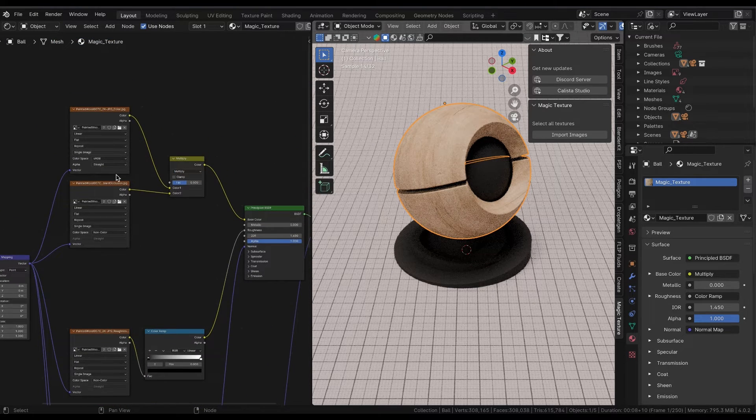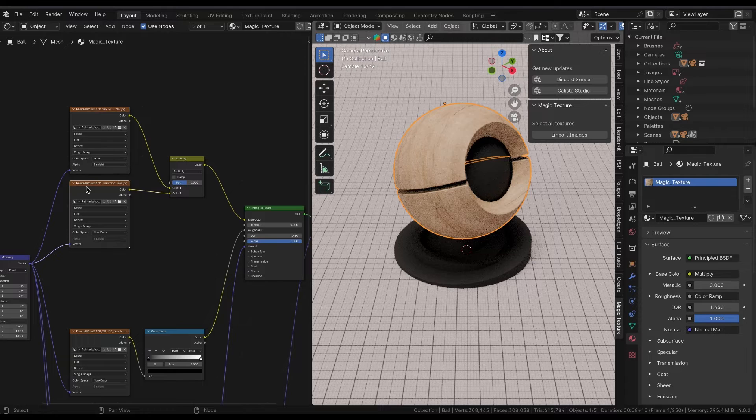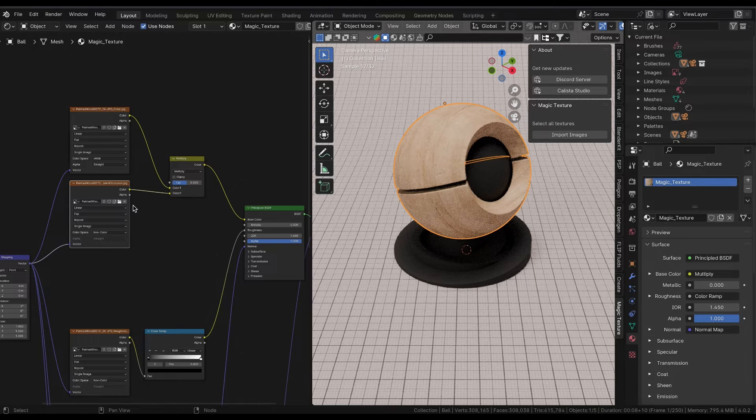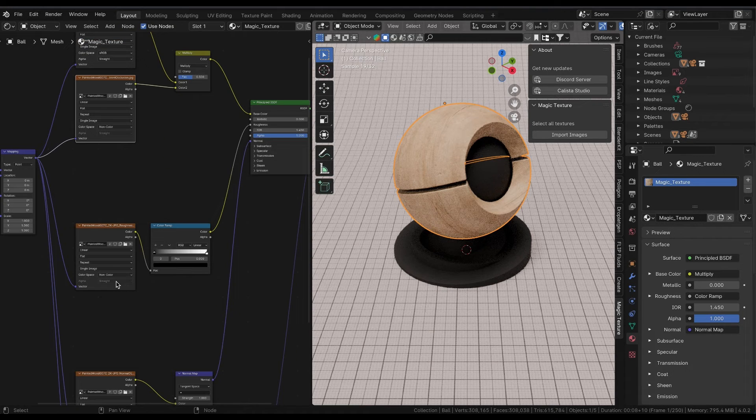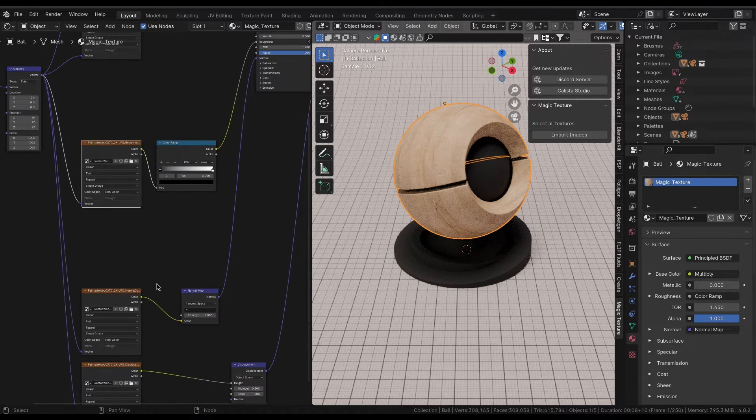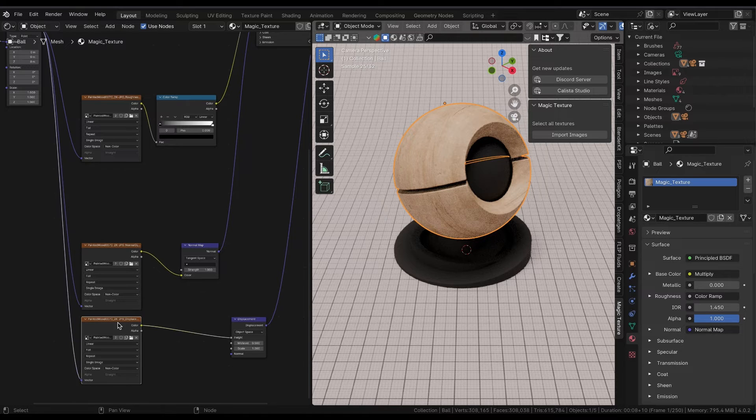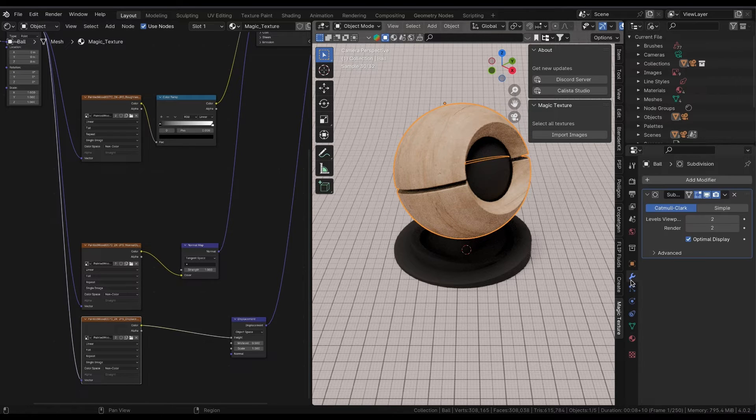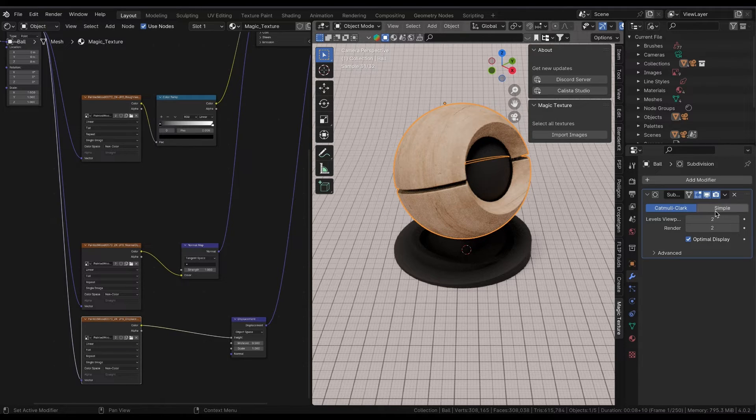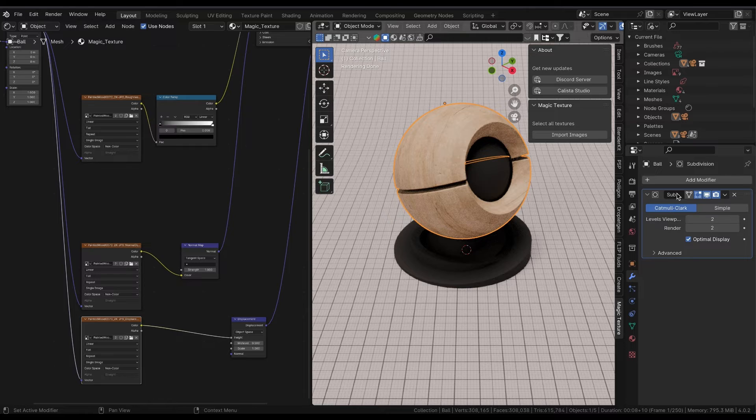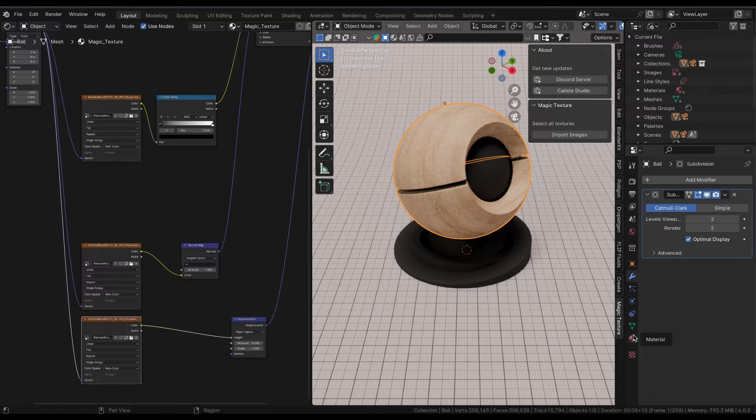Now Magic Texture does its magic and converts the imported textures into a material. Depending on the textures you have imported, Magic Texture will add supportive nodes like ColorRamp for roughness by default.